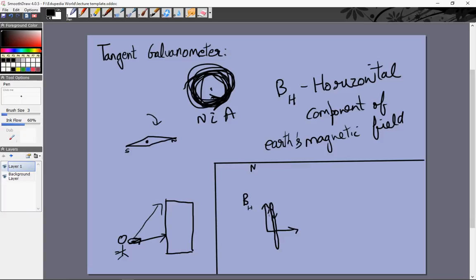Initially, the compass needle will point in the north direction because only BH is acting. When we start a current in this loop, a magnetic field is created equal to μ₀NI/2R — the magnetic field due to a current-carrying loop at its center is μ₀I/2R, and since we've looped it N times, it becomes μ₀NI/2R. The net magnetic field will be the resultant of these two and will point in some direction. We call θ the angle between B and BH — the angle by which the needle is deflected.